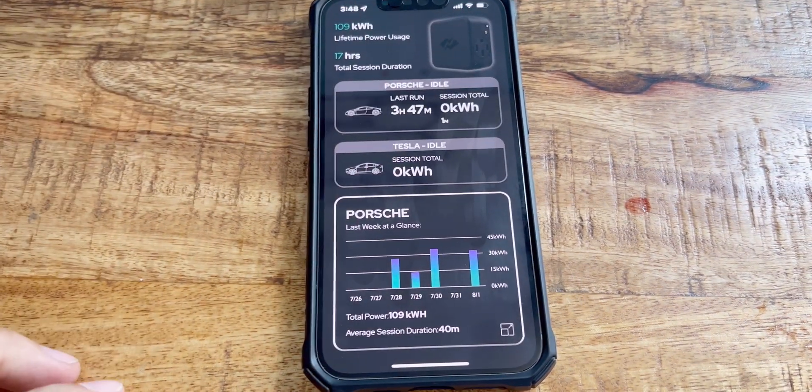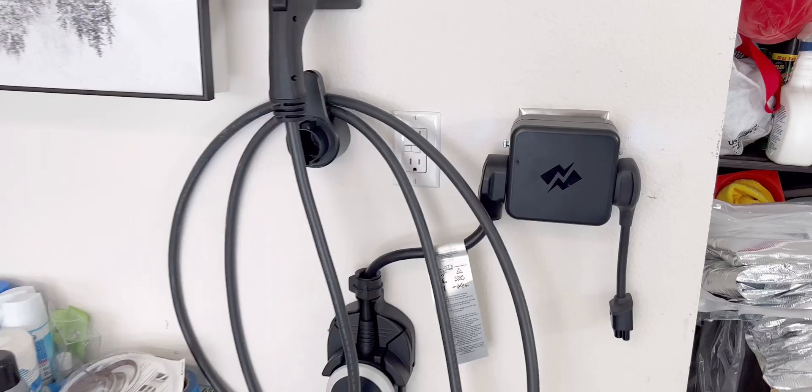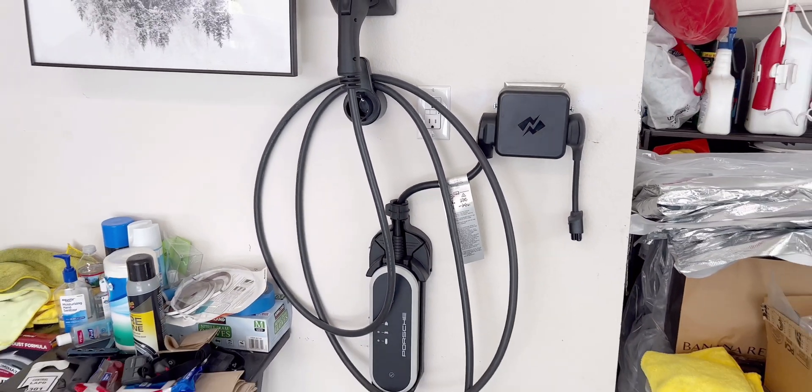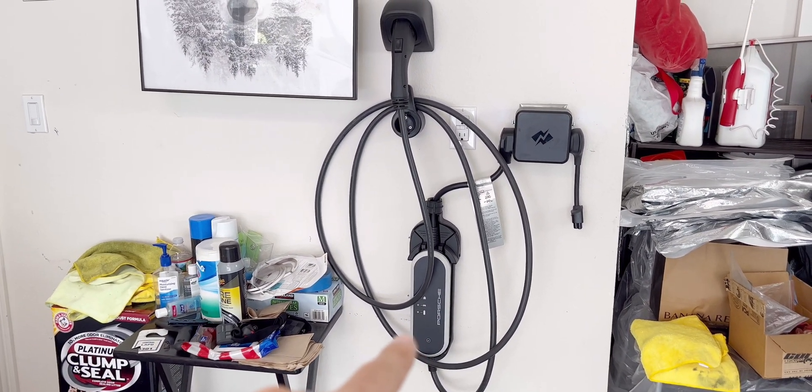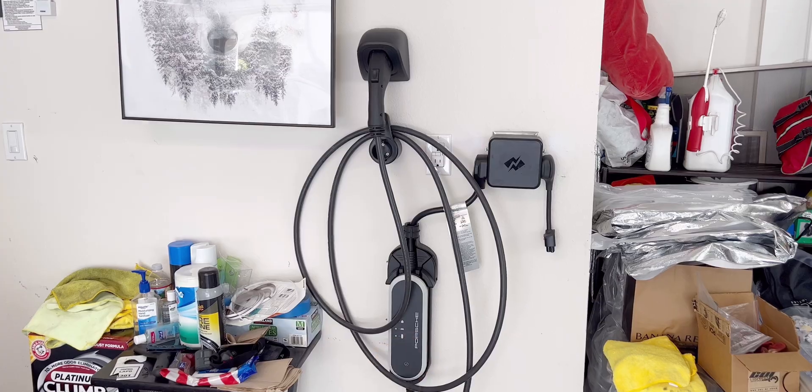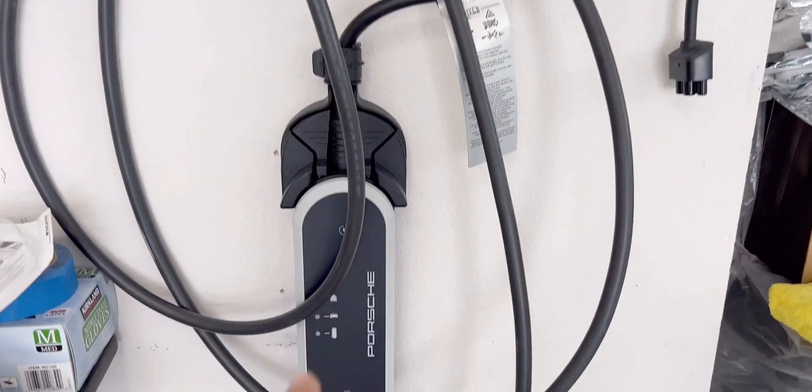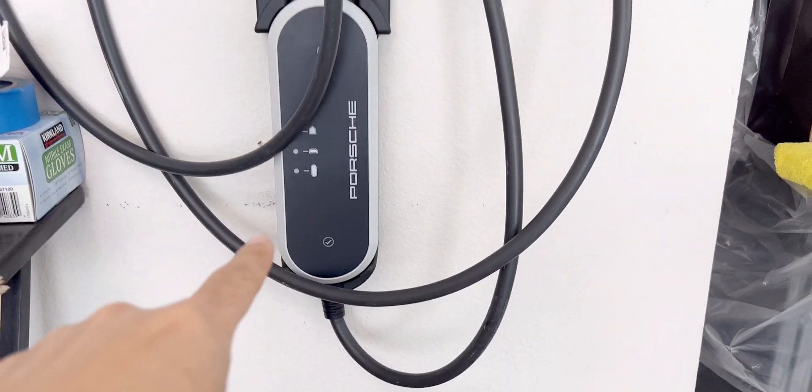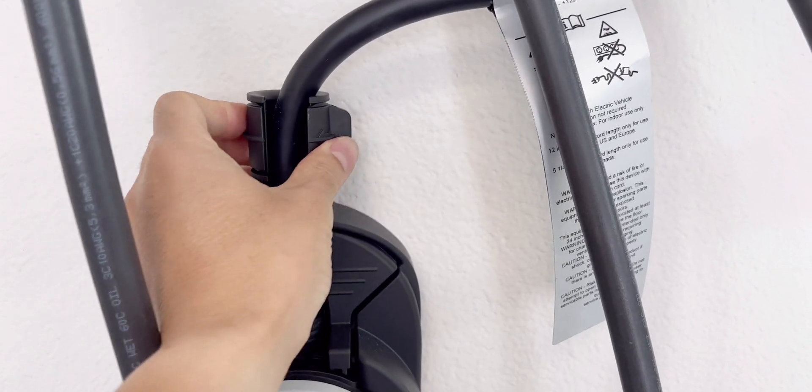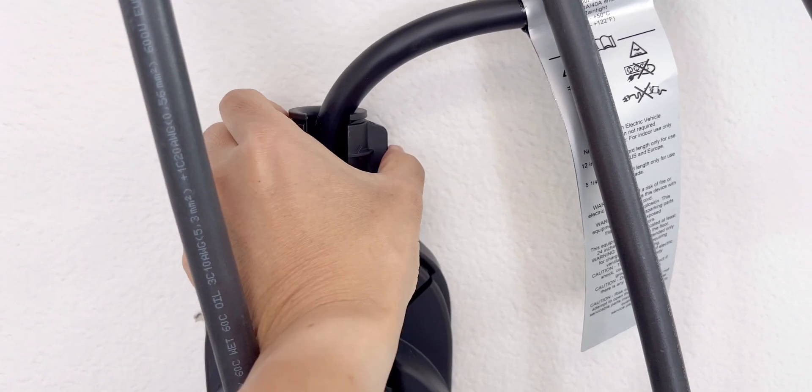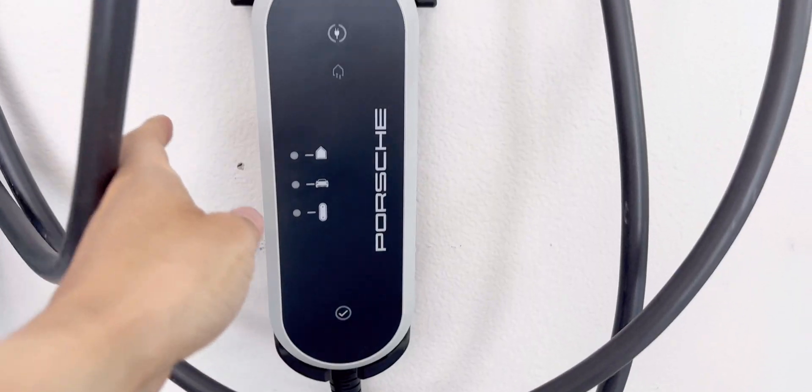So this is the Porsche's charger. It's a bulky charger. This comes with it, and this wall mount comes with it. It has a cable locking system so it doesn't get loose.